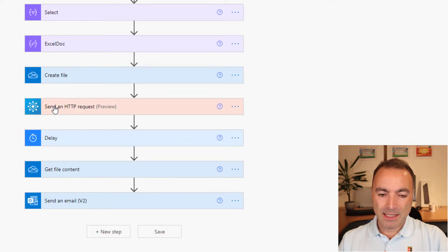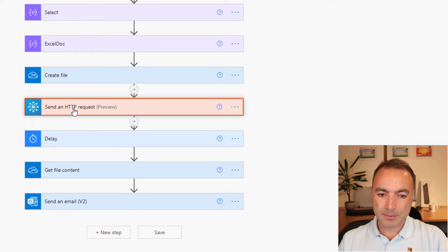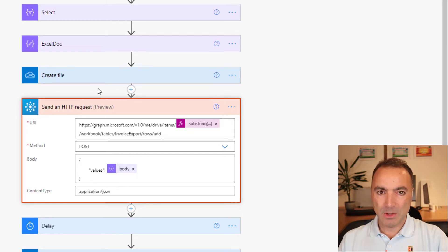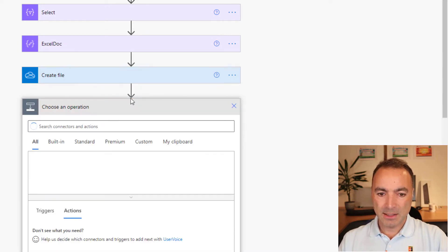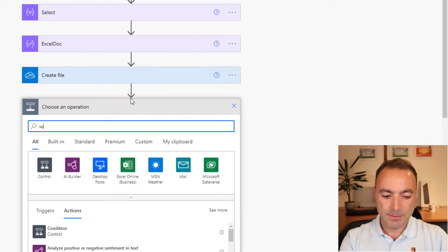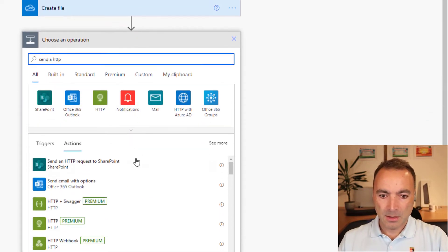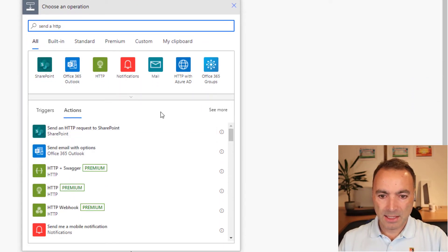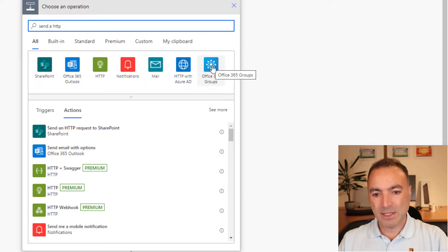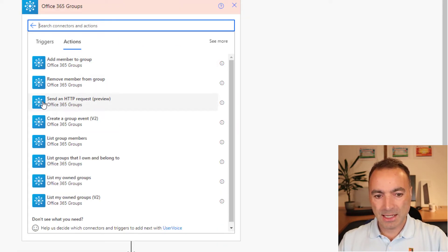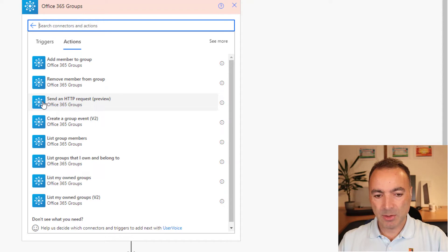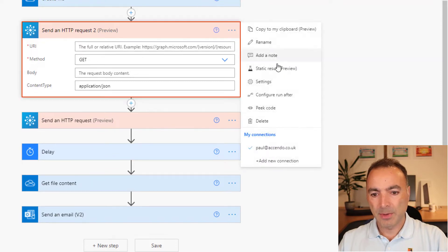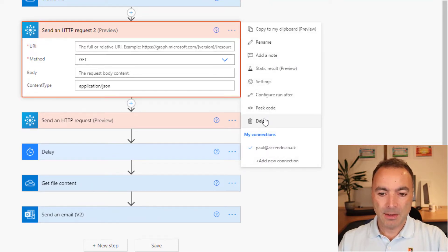And then we get down to this action, which is the interesting one. Now you've probably seen send a HTTP request before, but maybe not with this icon. So if I add a new action, you will see that if I search in this office 365 groups, there is a new action, send a HTTP request preview. And if I use this, I can use a graph API action to populate my Excel document.